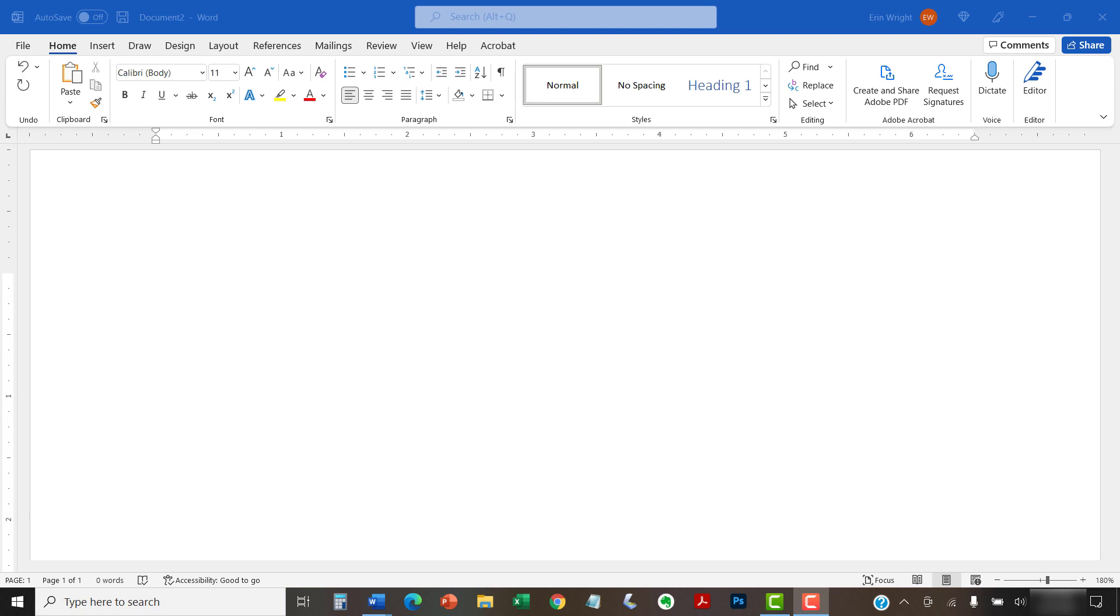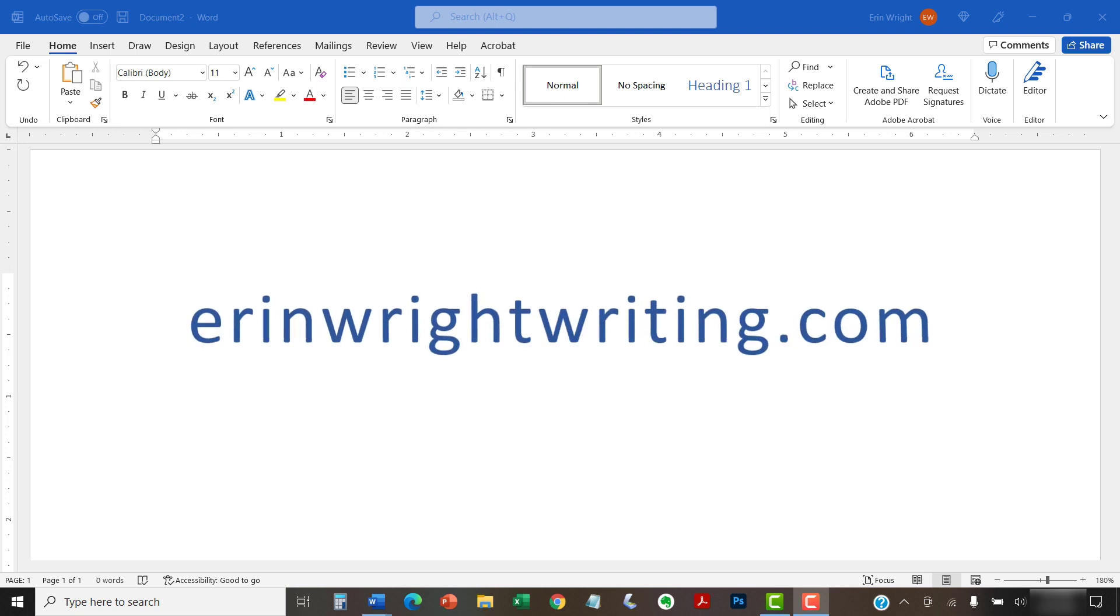All the steps we just performed are listed with images on ErinWrightWriting.com along with all my other writing-related software tutorials to help you succeed at work and in the classroom.